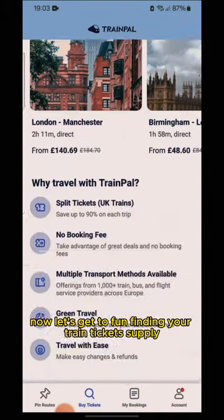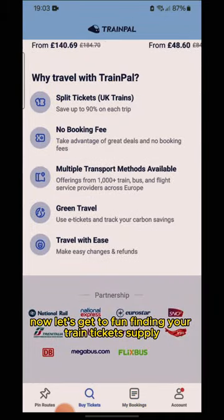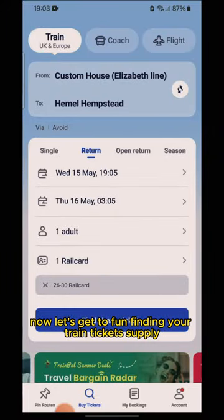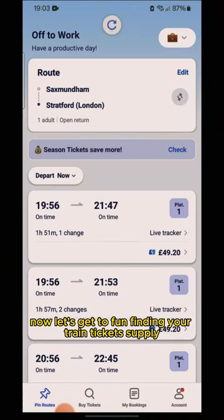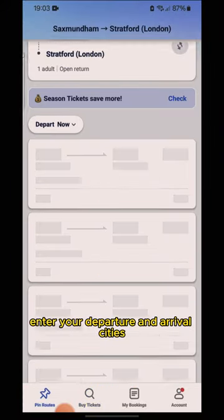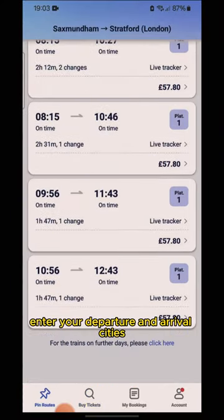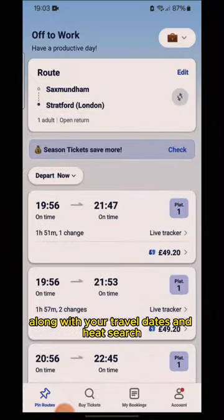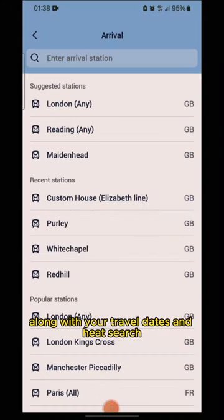Now let's get to the fun part — finding your train. Enter your departure and arrival cities along with your travel dates, and hit search.